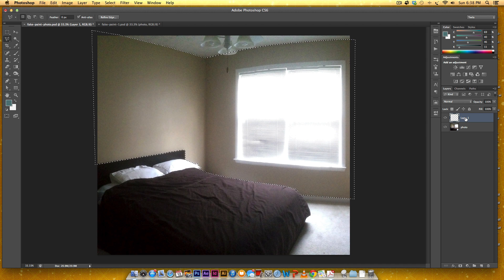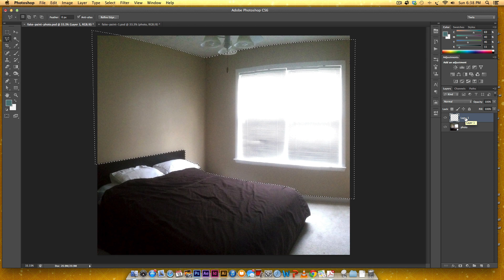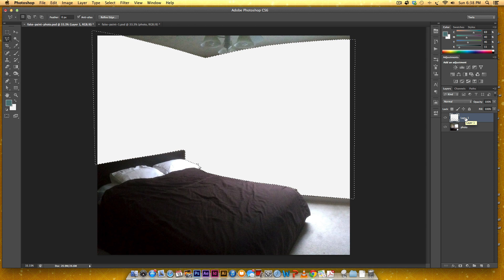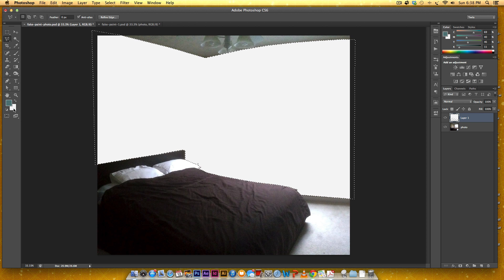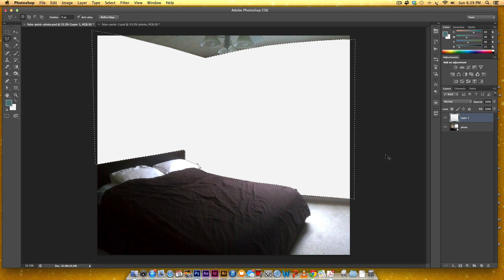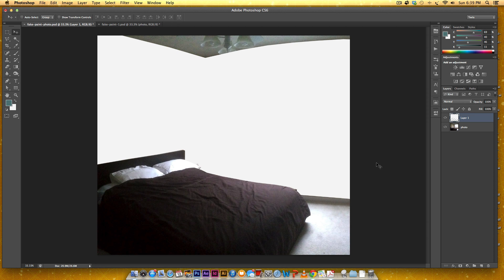And then I'm going to hit Command Delete if you're on a Mac or Control Backspace if you're on a PC. And that's just going to apply this color, whatever color is right here, to that selection. And then I'm going to hit Command D or Control D if you're on a PC to deselect it. So this isn't at all what we want it to look like, but we're getting there. Promise.